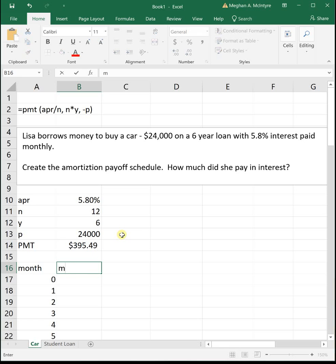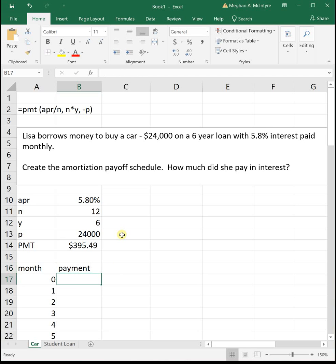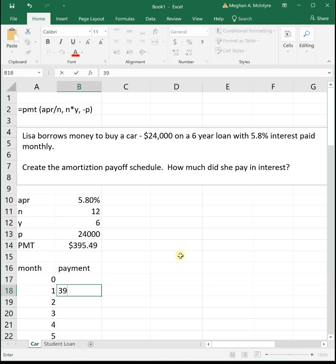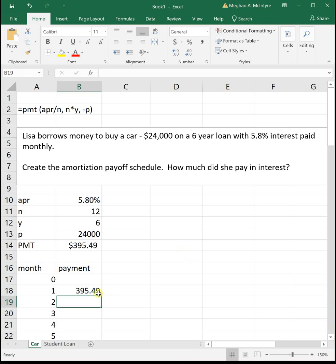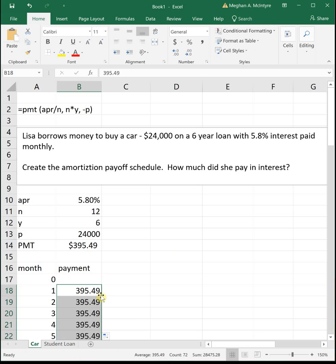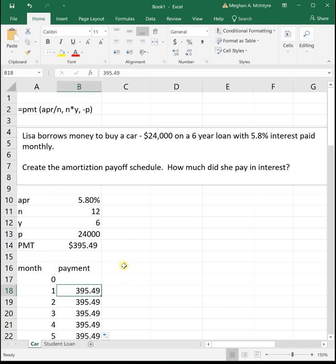Next we have our monthly payment. Just for space I'm going to put payment. We make our monthly payment every month and that's what we just calculated with that PMT function. So our monthly payment is going to be $395.49. I'm going to drag that number down. It's not going to change each month. I just clicked on the cell, hovered over the bottom right-hand corner, and double clicked to fill it down.